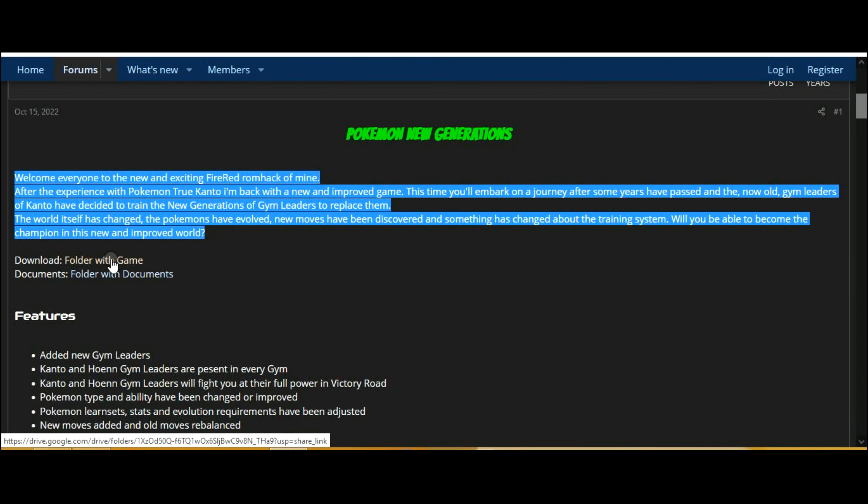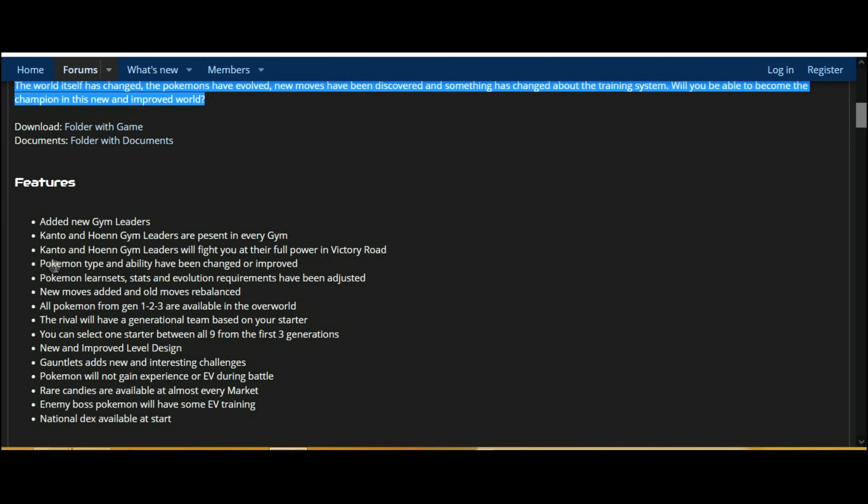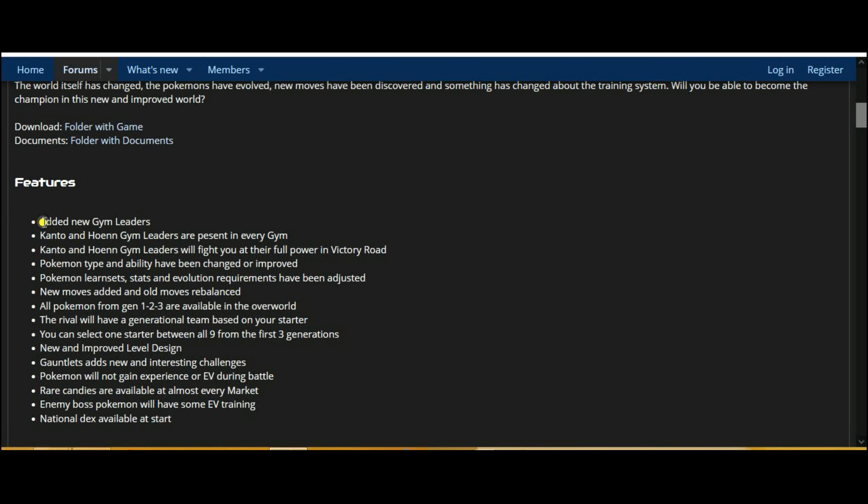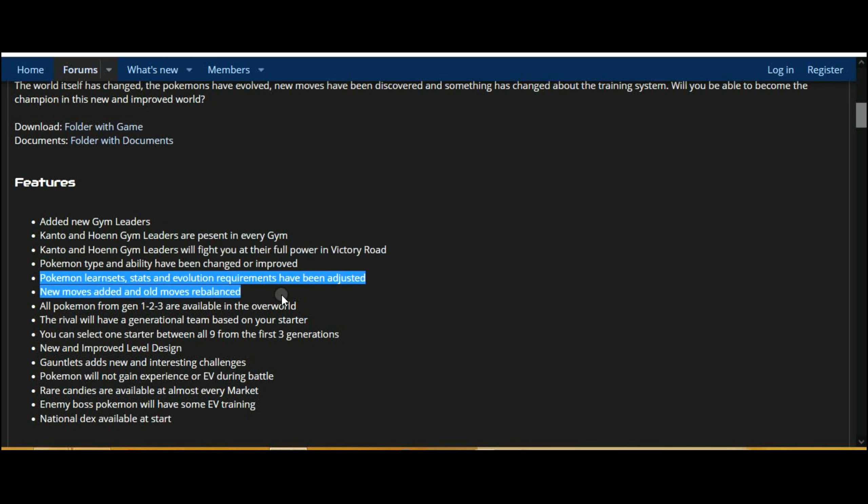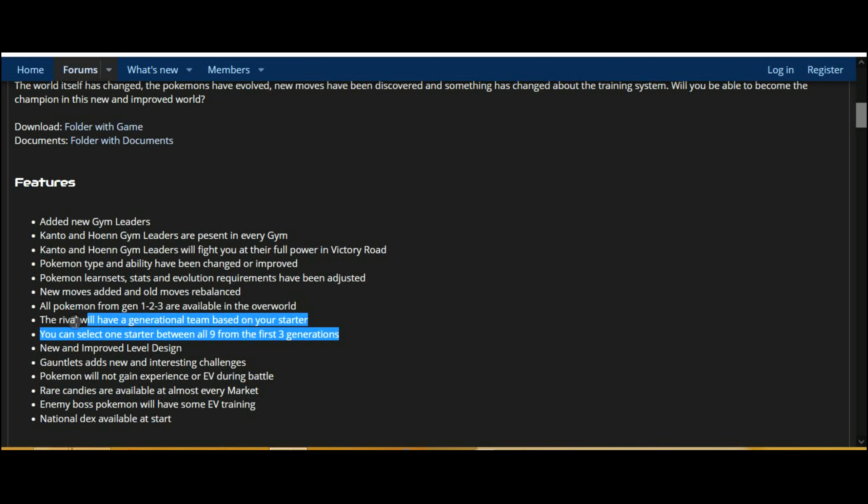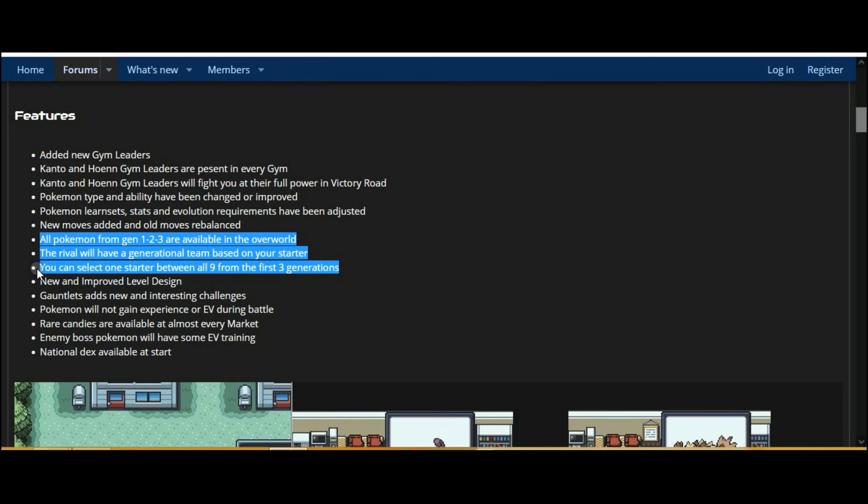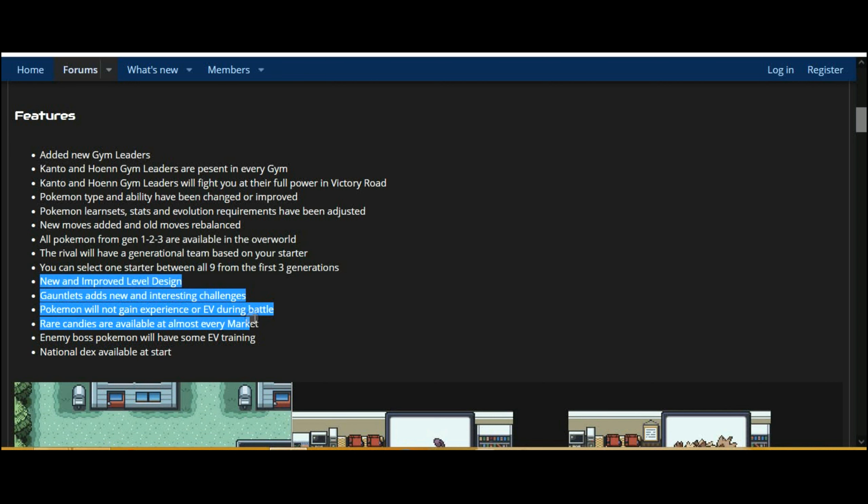This time you'll embark on a journey after some years have passed and the now old gym leaders of Kanto have decided to train the new generations of gym leaders to replace them. The world itself has changed, the Pokemons have evolved, new moves have been discovered and something has changed about the training system. Will you be able to become the champion in this new and improved world?